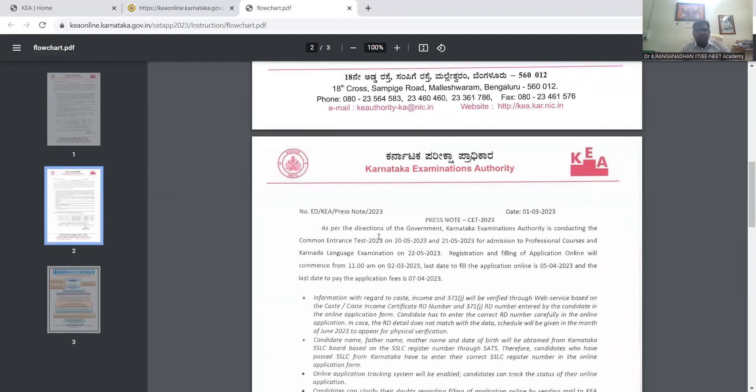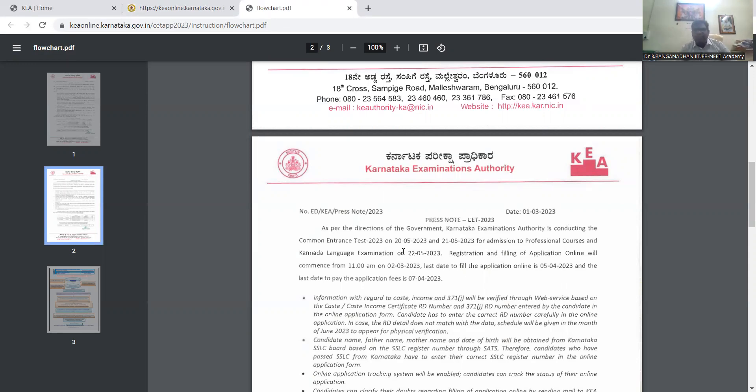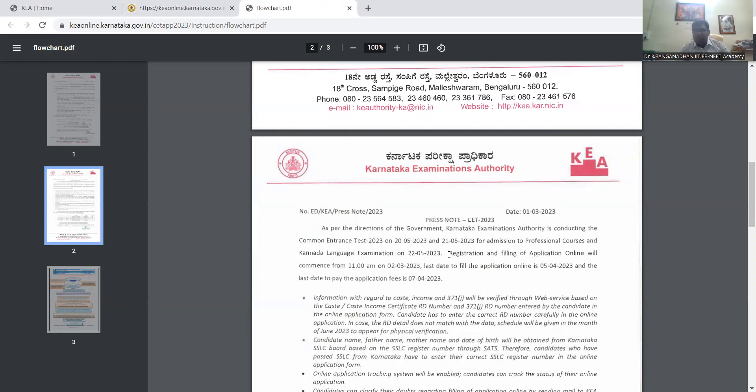As per the direction of the Government of Karnataka, Examination Authority is conducting the Common Entrance Test 2023 on 20-05-2023, that means May 20 and 21, for admission to professional courses. And the Kannada language examination on 22-05-2023. Registration and filling of application.